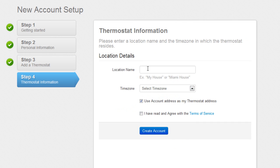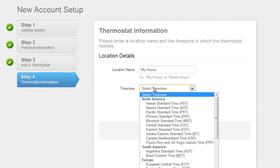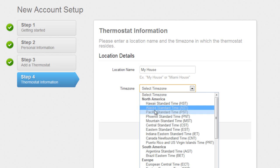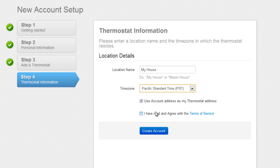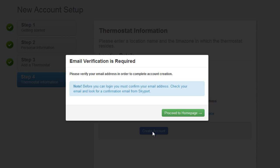On this screen, enter your location name, your time zone, check the Terms of Service Agreement, and finally click the Create Account button. Now the Skyport Cloud service will send you a verification email.